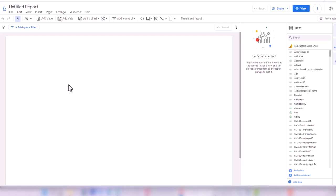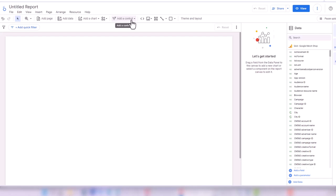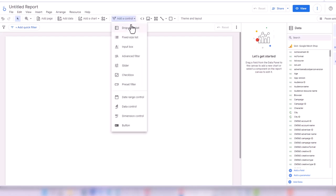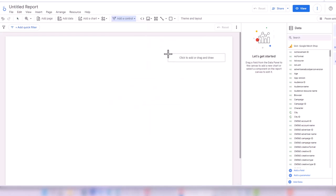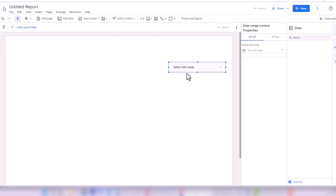Usually when creating Looker Studio dashboards, the first thing I add is a date range control, so users can select what time range they want to look at the data. I go to Add a Control in the toolbar and select Date Range Control. I click on it and drag it somewhere at the top of the page.